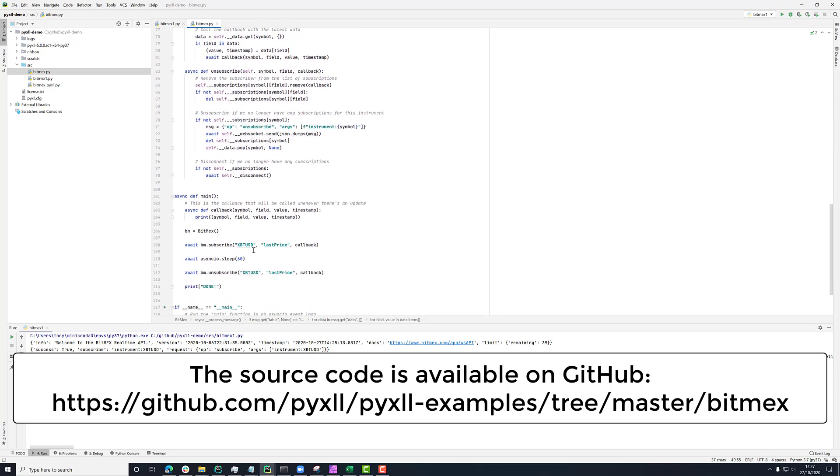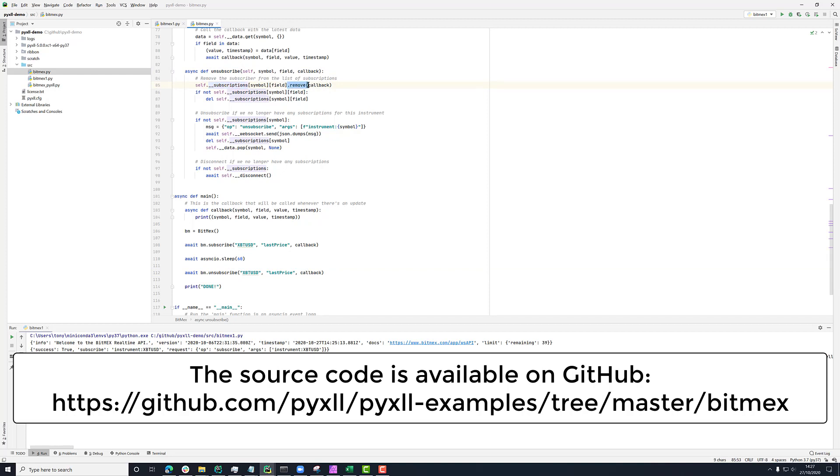Finally, we have this unsubscribe method and that's really doing the same as subscribe, but in reverse. So it's finding the callback that we put into the subscriptions dictionary before and it's removing it. It's then saying if there's no subscriptions left for this combination of this symbol and this field, then just tidy up this.